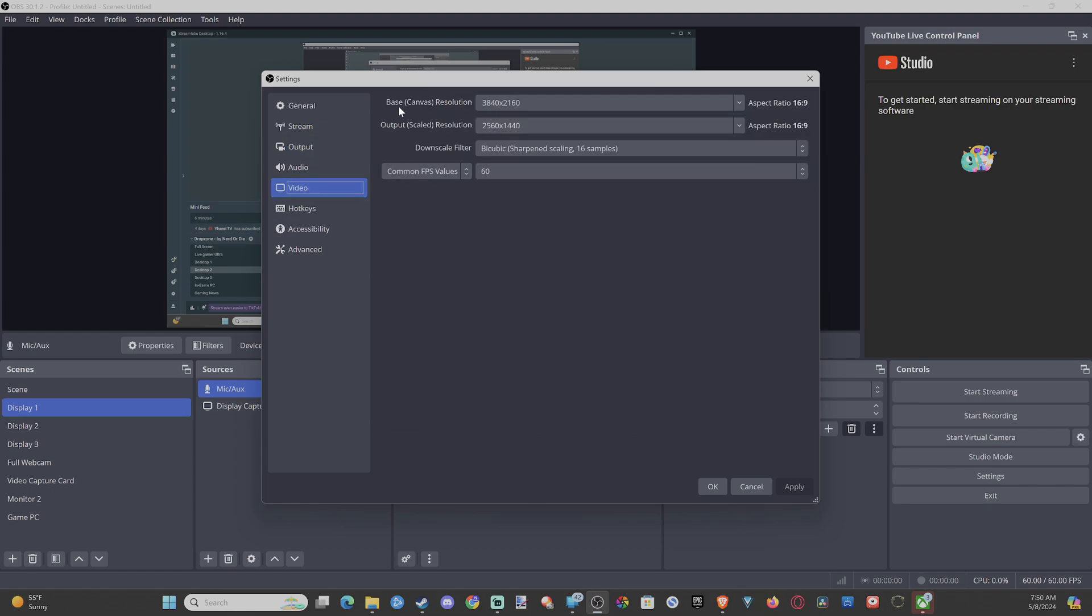Our base canvas will be our working canvas. This won't be the output resolution. So what I'm working with is 4K, and then what's being made is 2.5K or just 2K, similar to 1440p.